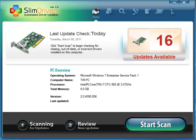Hey, this is Tim Tibbetts with MajorGeeks.com and today we're going to take a quick look at Slim Drivers, an automated driver updating utility.